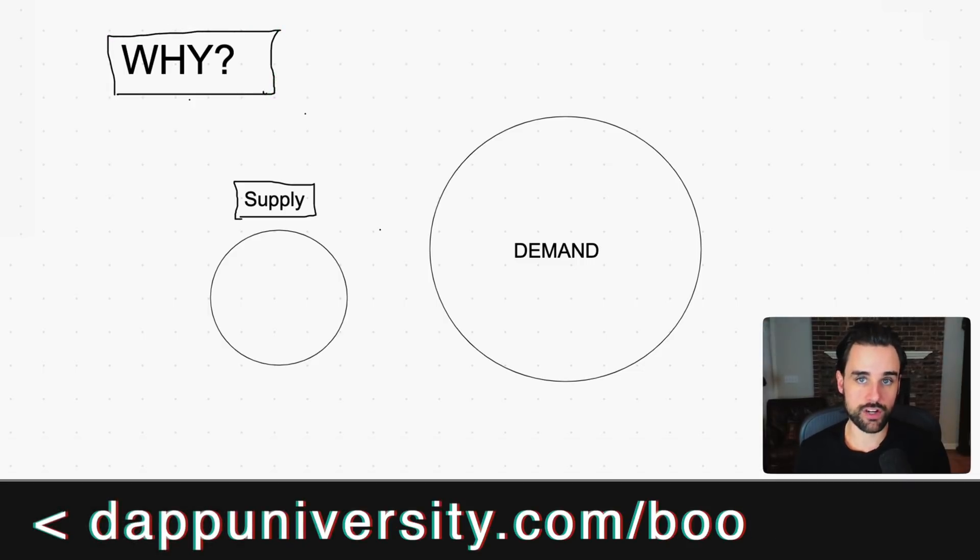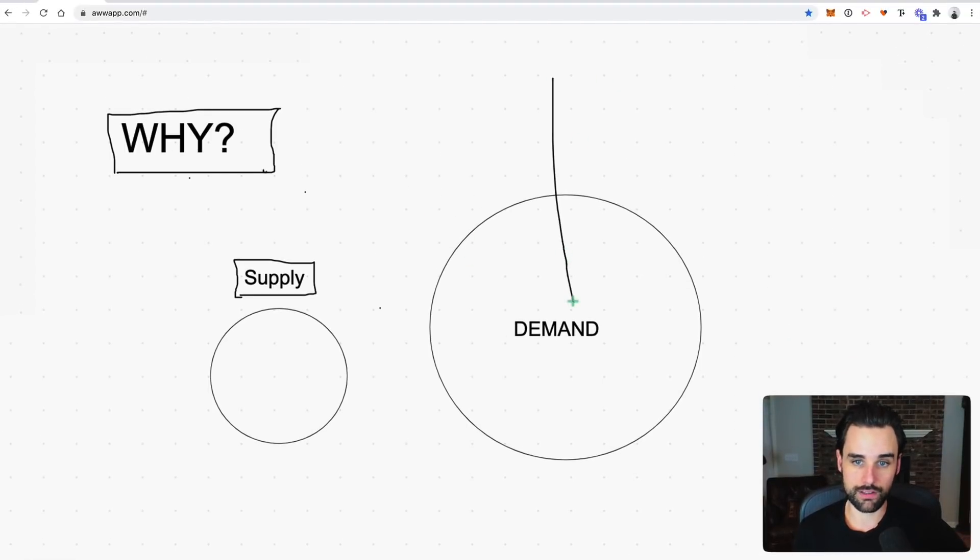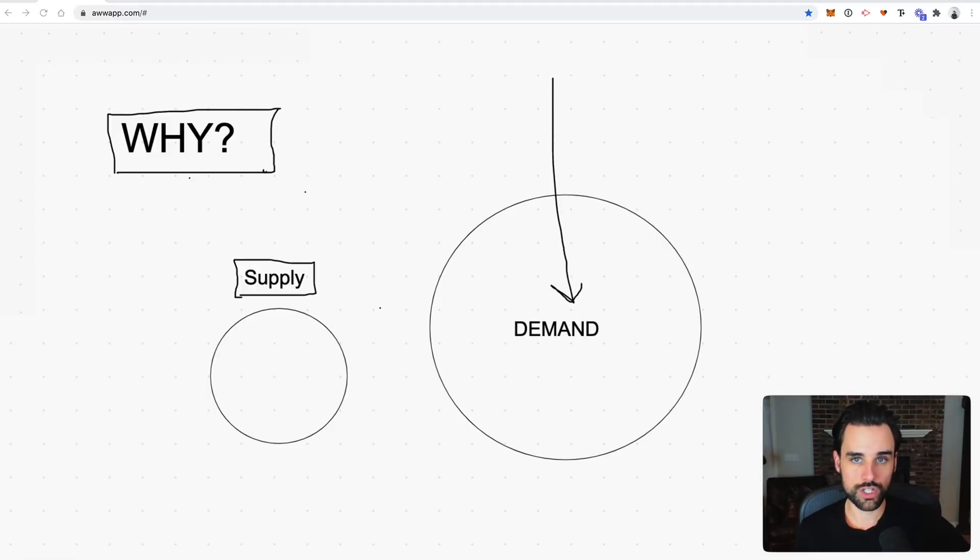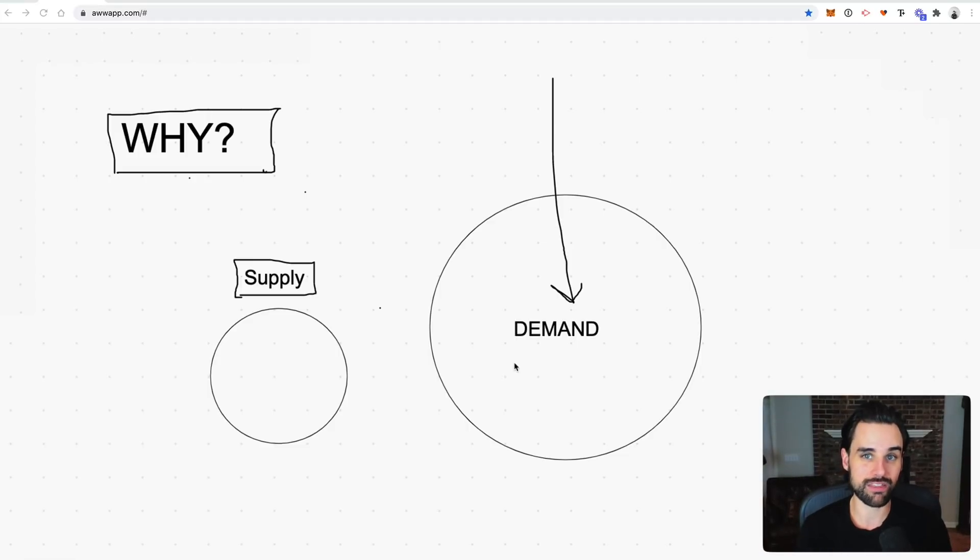And so if Ethereum does create this brand new financial system that becomes in high demand, then it stands to reason that Ether, the underlying asset, would also become in high demand, which means that it could conceivably have a market cap of over $1.1 trillion, which would mean that Ethereum could hit $10,000 per coin.